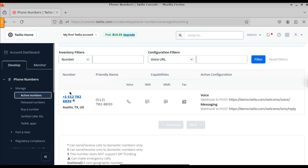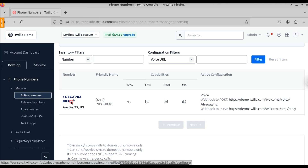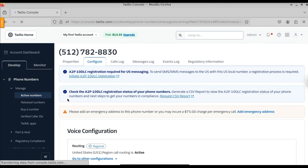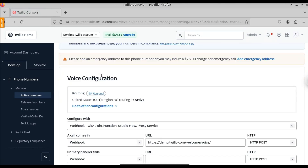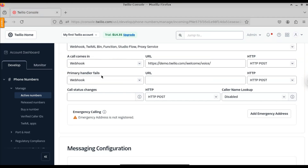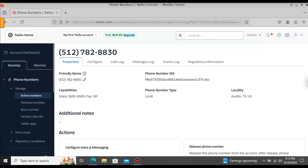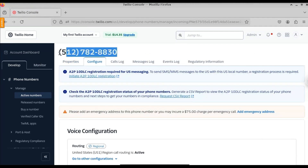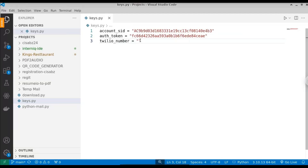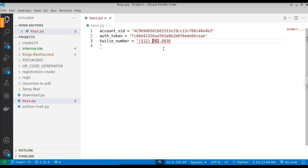Click on 'Active Numbers' and you can see the number we just purchased. This is our Twilio number — with this number we can send SMS. Copy this number. Scroll down for all the information. Paste it into the Python file in the twilio_number variable. We also need to provide the country code.